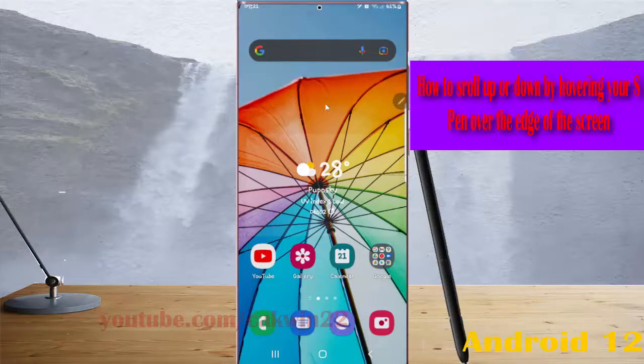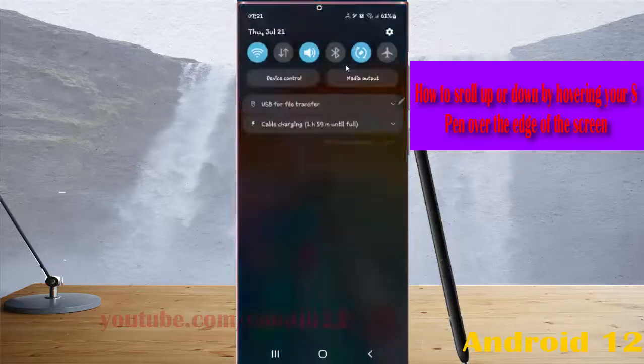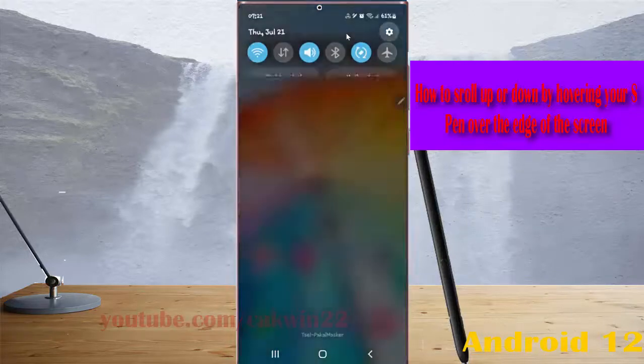To turn on S-Pen Air View, open settings, swipe the notification panel and then tap the settings icon.